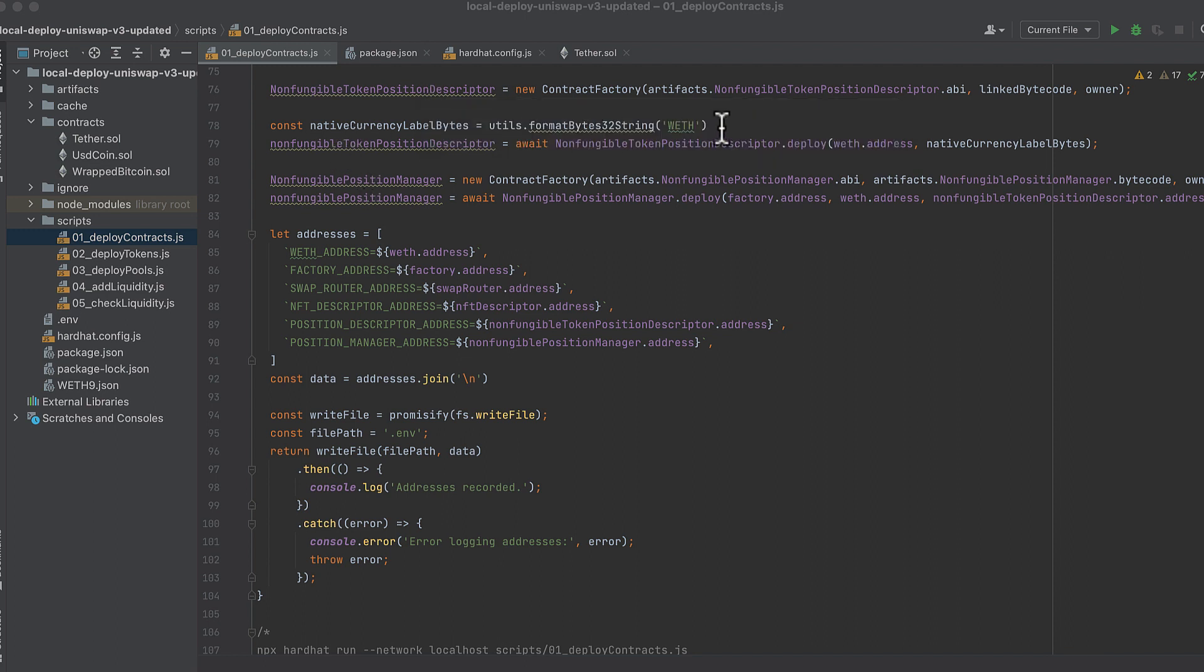And then here we deploy the non-fungible token position descriptor. And this is a change since my last video because of changes to the original contract code. We need to pass native currency label bytes.